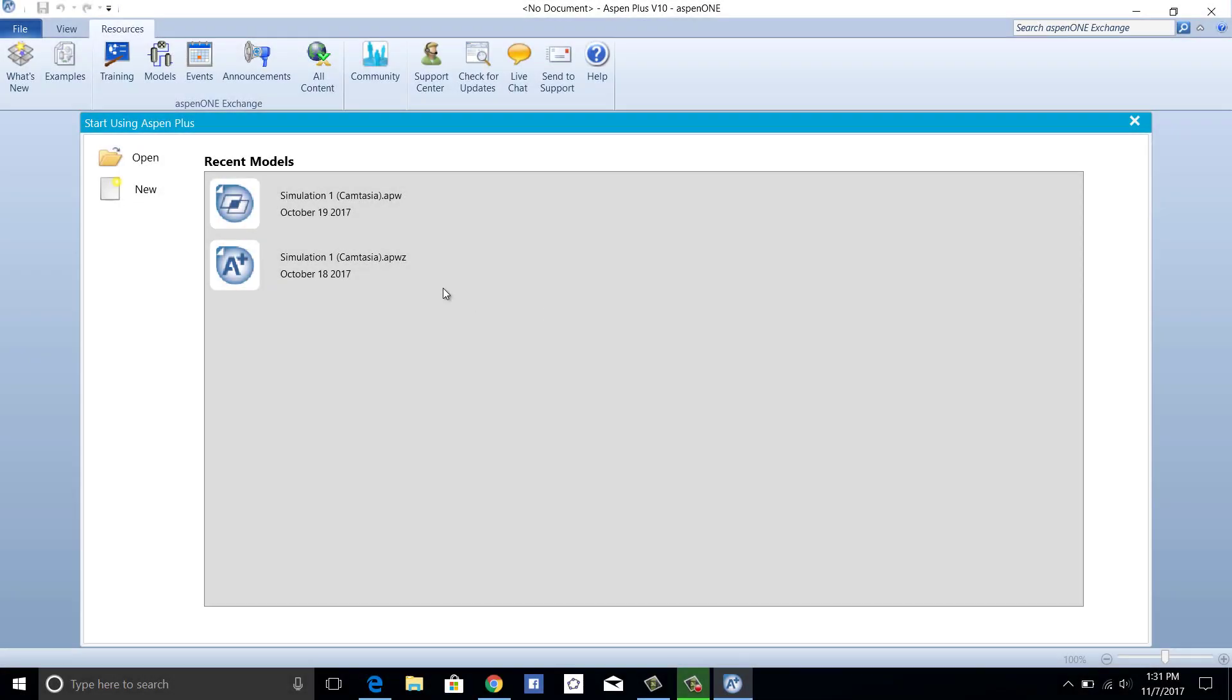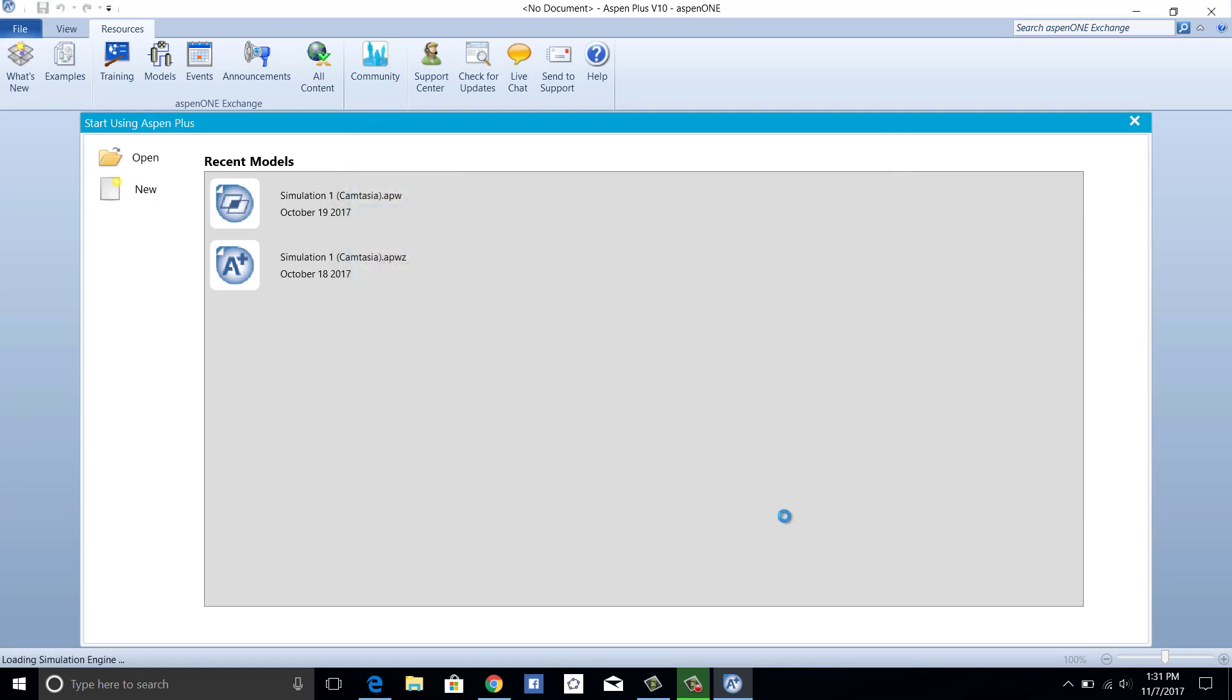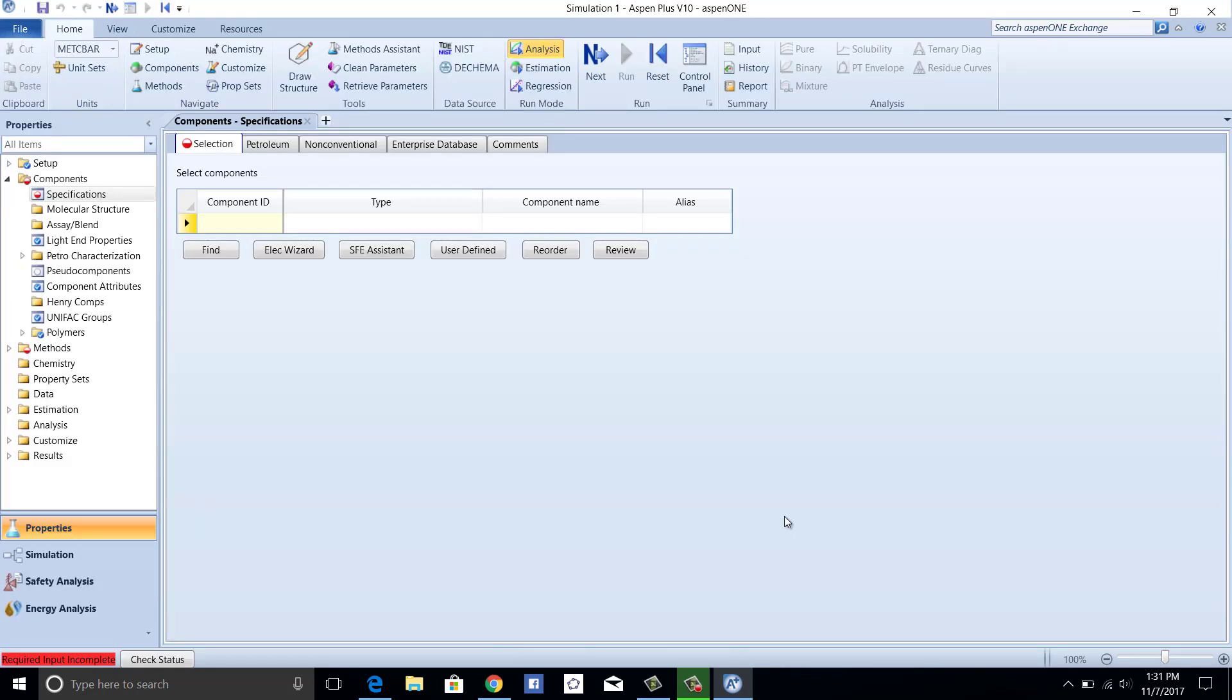To begin, first create a blank simulation. For components in this simulation, we will use methanol, water, and phenol.